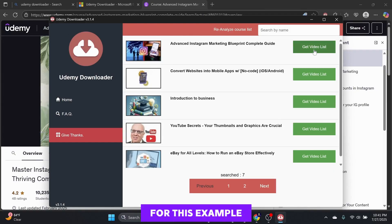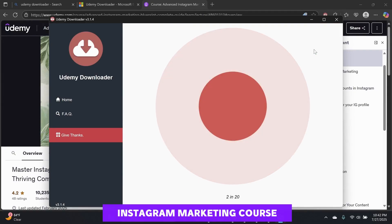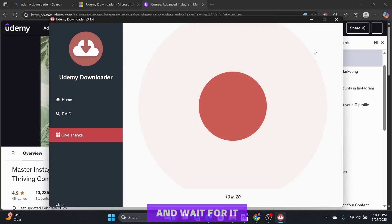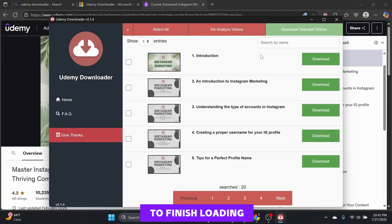For this example, I will choose Advanced Instagram Marketing Course. Select Get Video List and wait for it to finish loading.